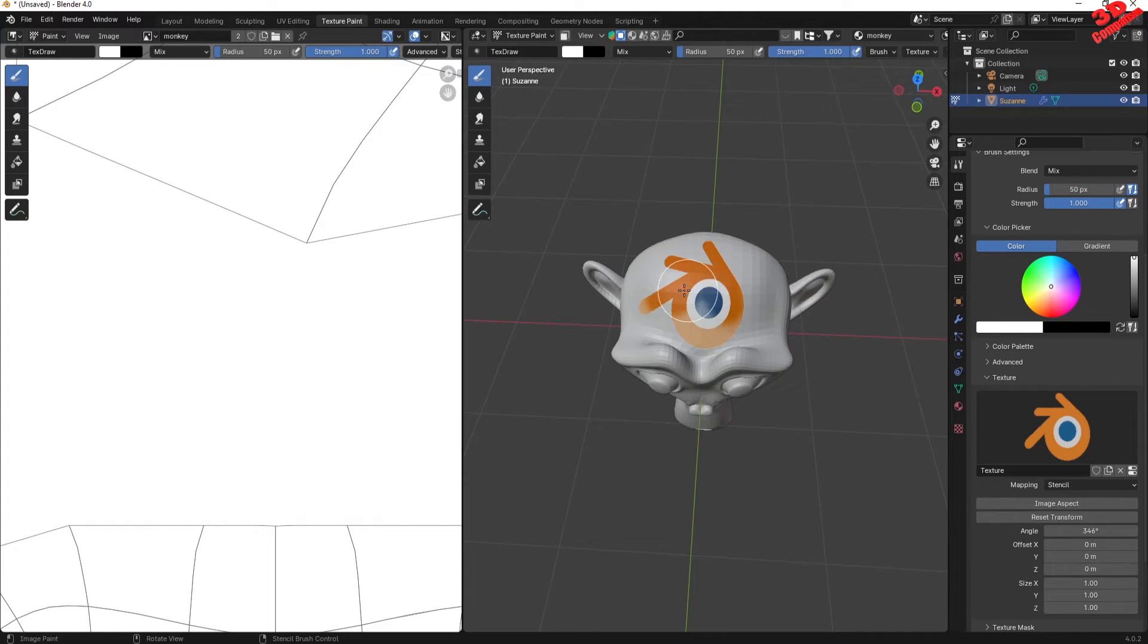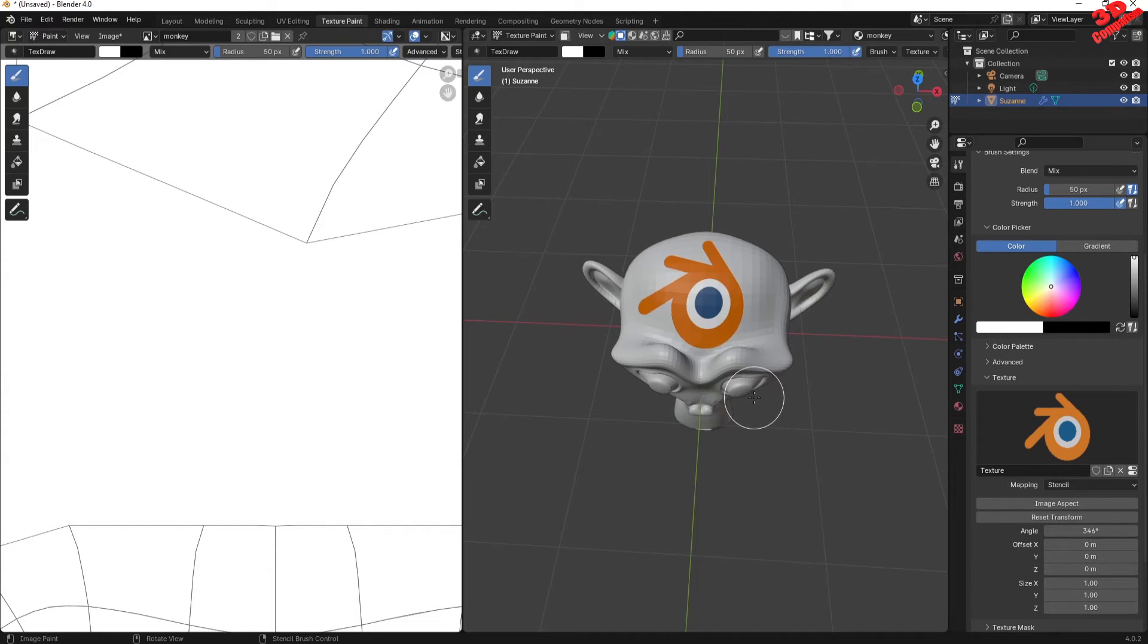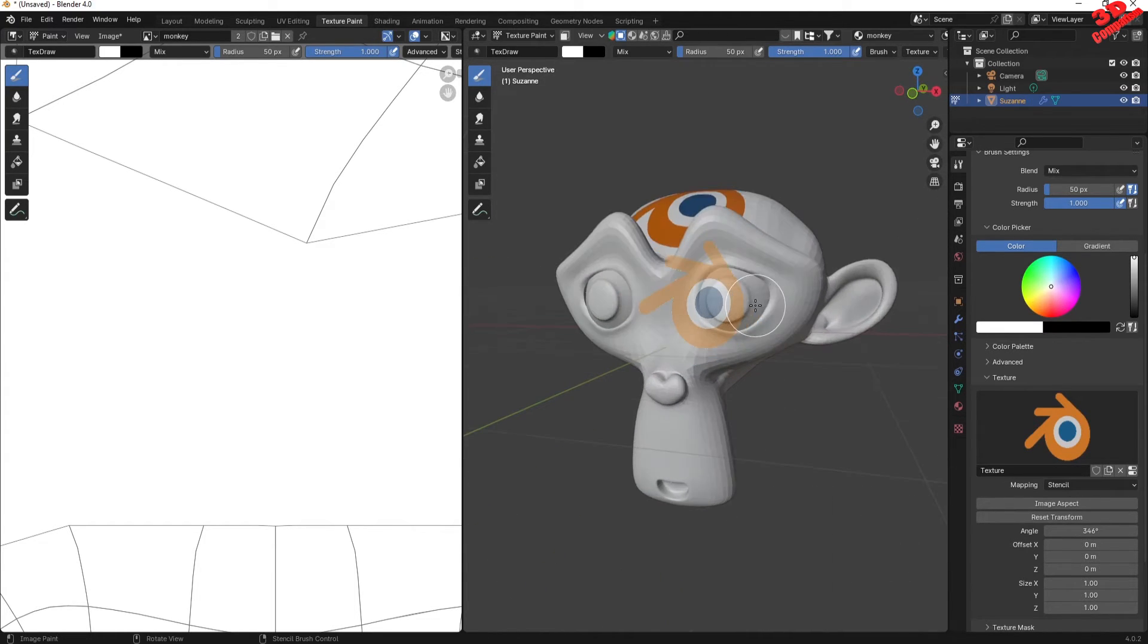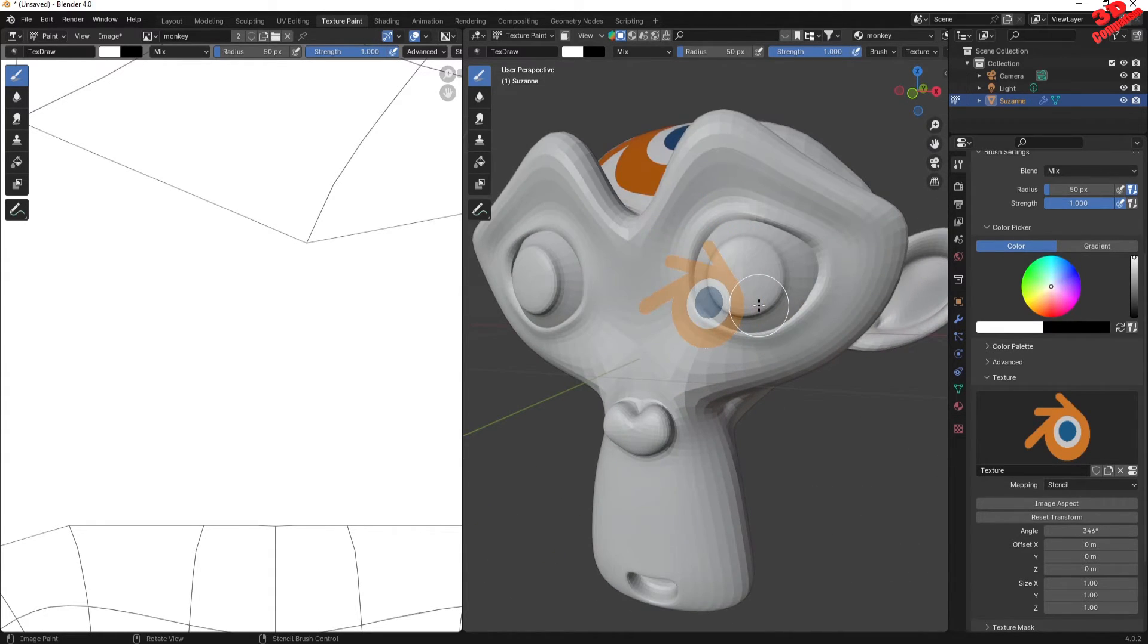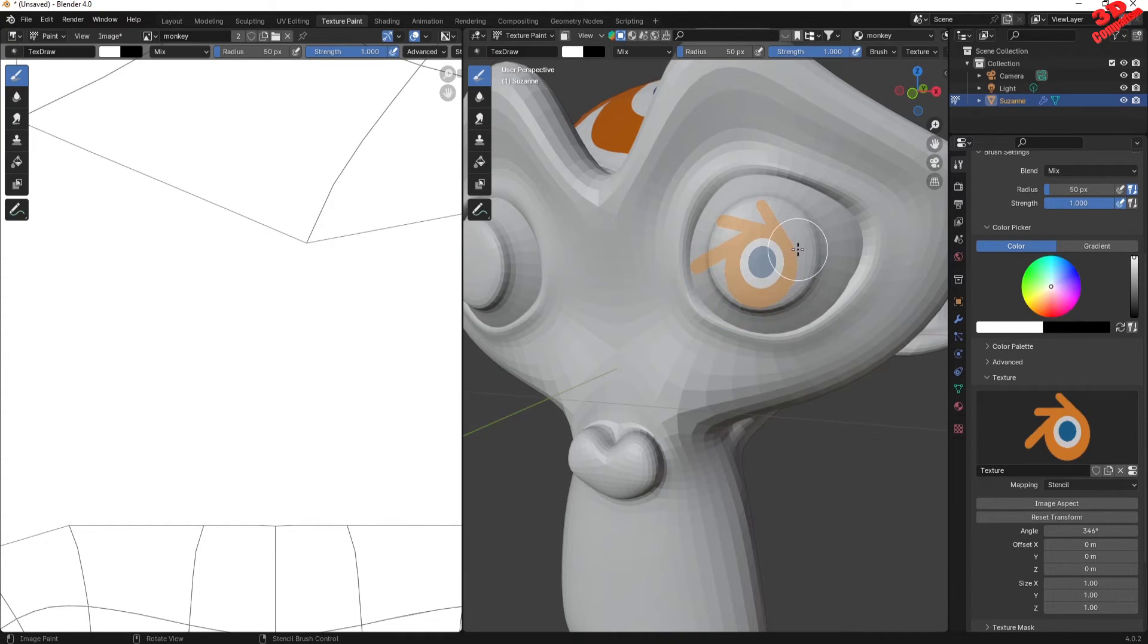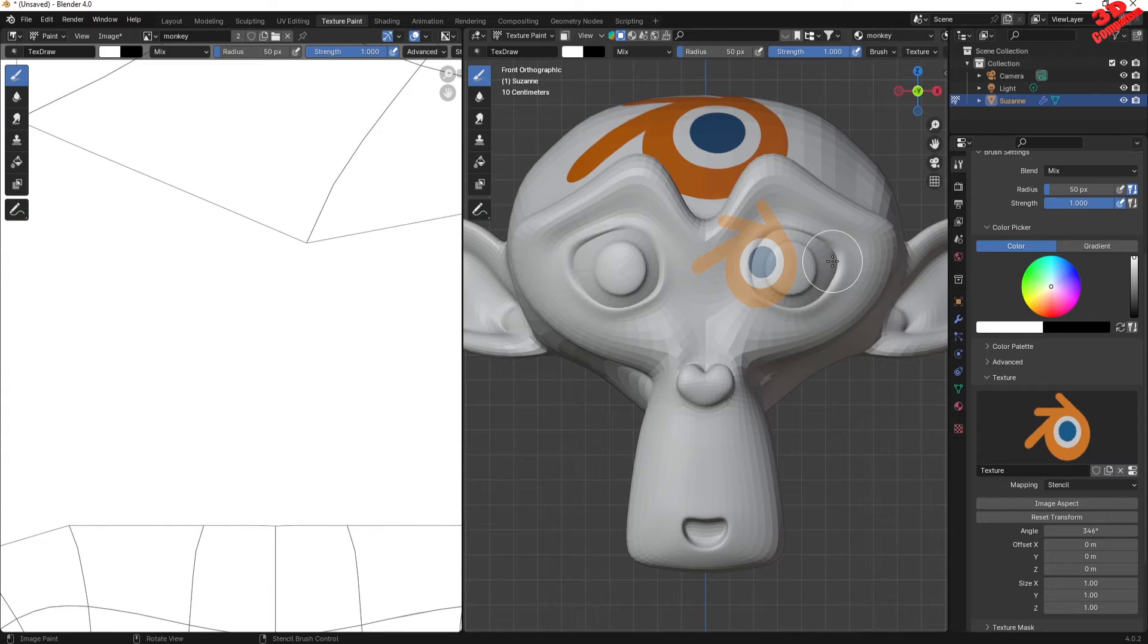I'm gonna hold down left click mouse button and we're gonna see how we can paint that decal. Afterwards we can rotate within the viewport and let's say, for example, maybe I want to position another logo over here on the eye. I'm gonna press 1 to go to the front view.